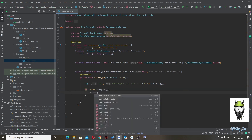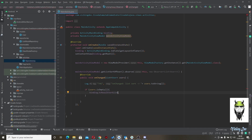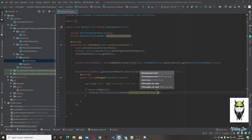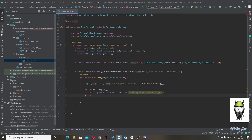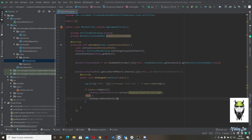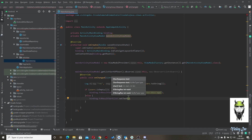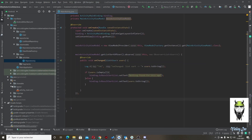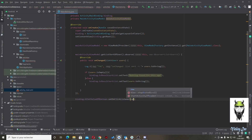Otherwise, binding.textView.setText(users.toString()). Now we need an action on the button: binding.button.setOnClickListener. Inside the click listener, call mainActivityViewModel.setIsStart(true) — remember, we only want to sort when this is true.